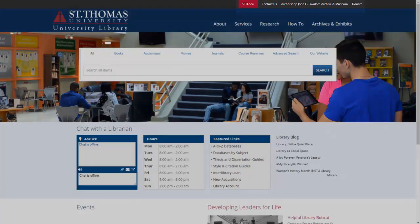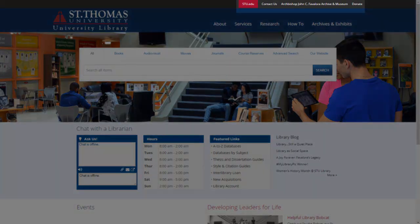To the top right, you will find links to the St. Thomas University homepage, staff contact information, the museum, and information for donating material to the library.